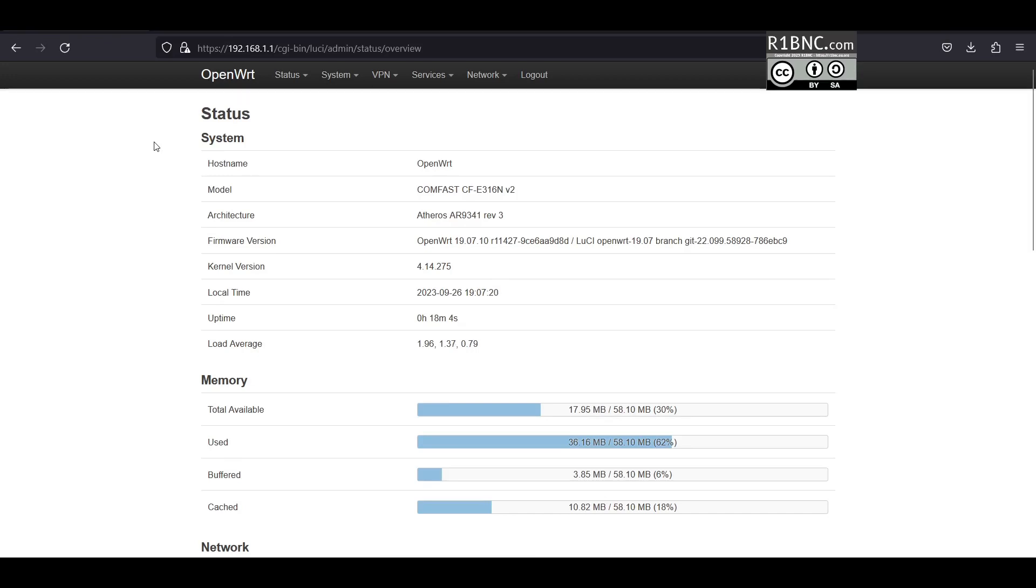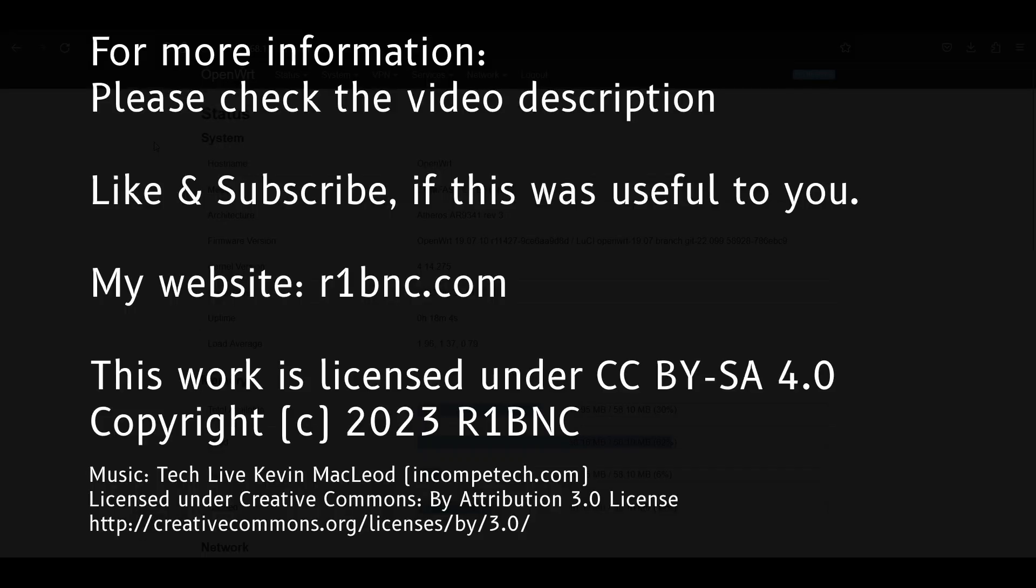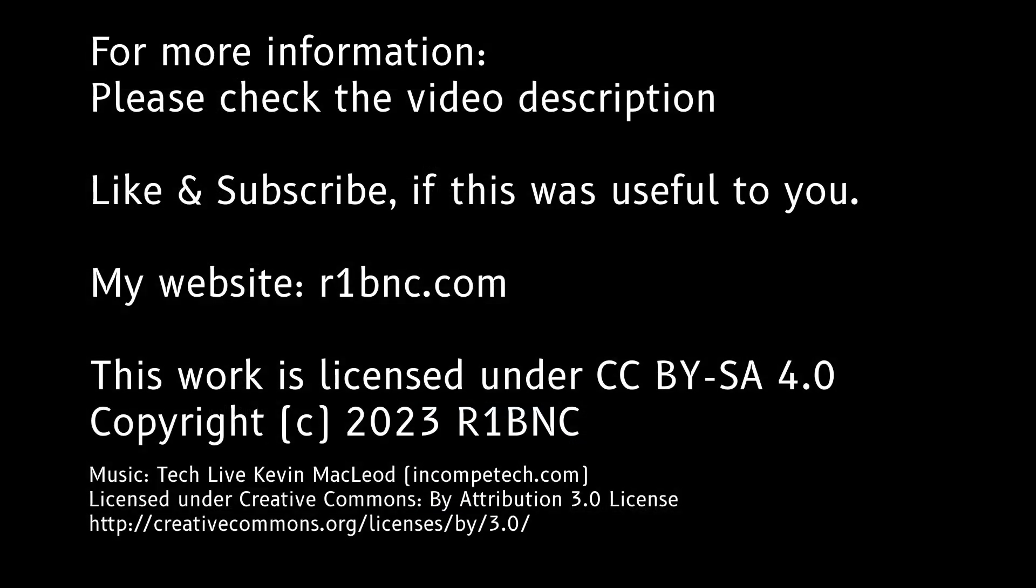This ends the tutorial and thank you for watching. If you have questions comment down below and also don't forget to subscribe.